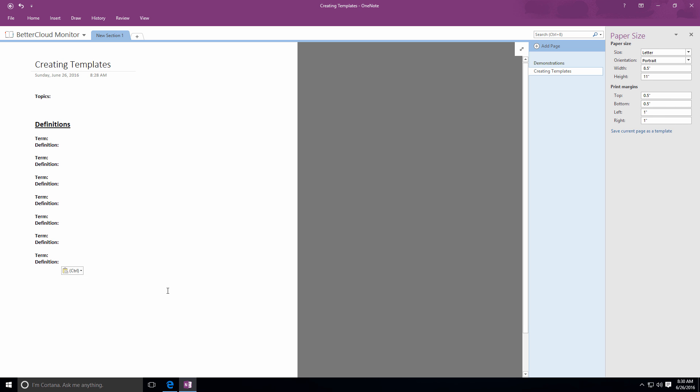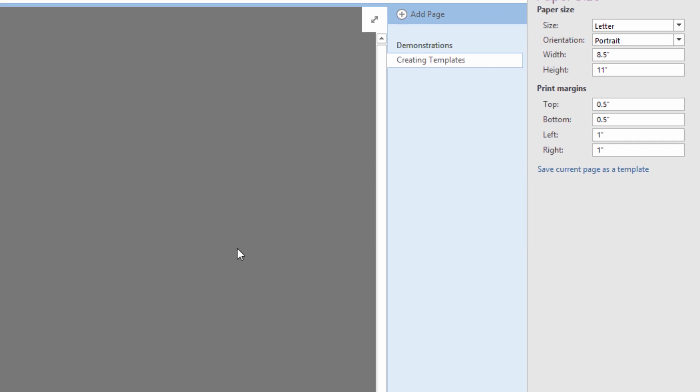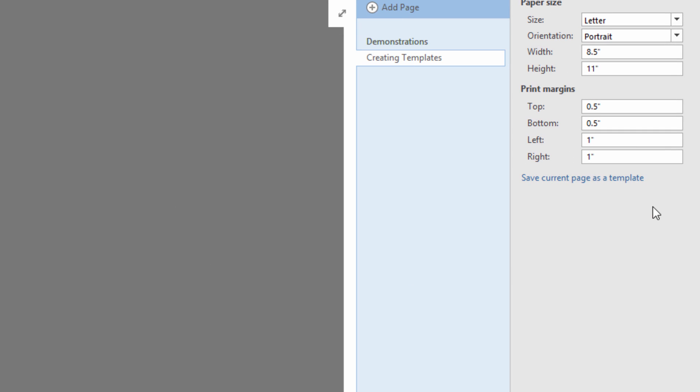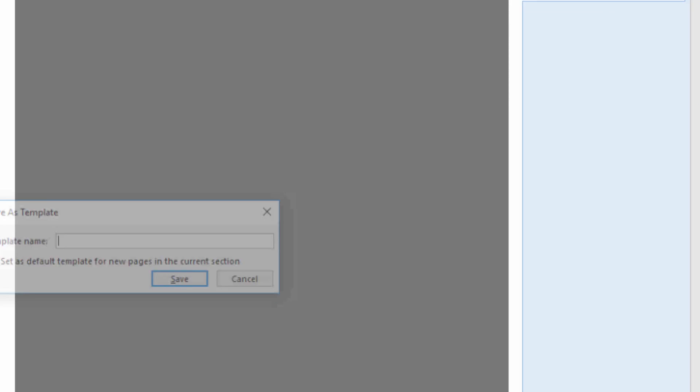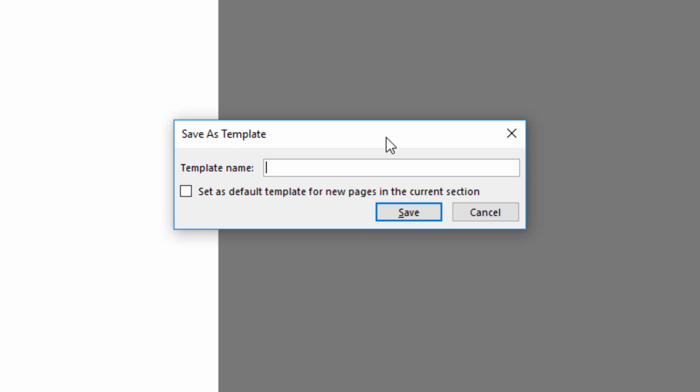So, once I've added all of my content, head back over to the Paper Size pane and click on the Save Current Page as Template button. Give the template a name that will make it easy to find later, and then save it.